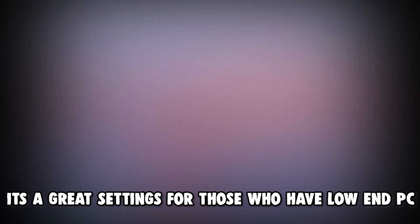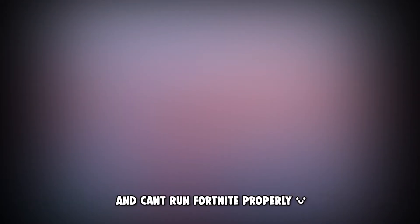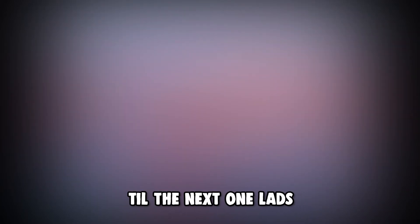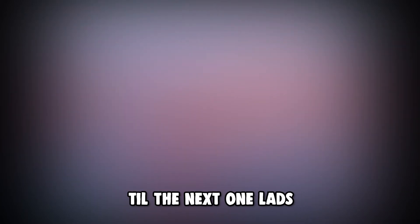Hope you guys enjoy. Till the next one, lads.